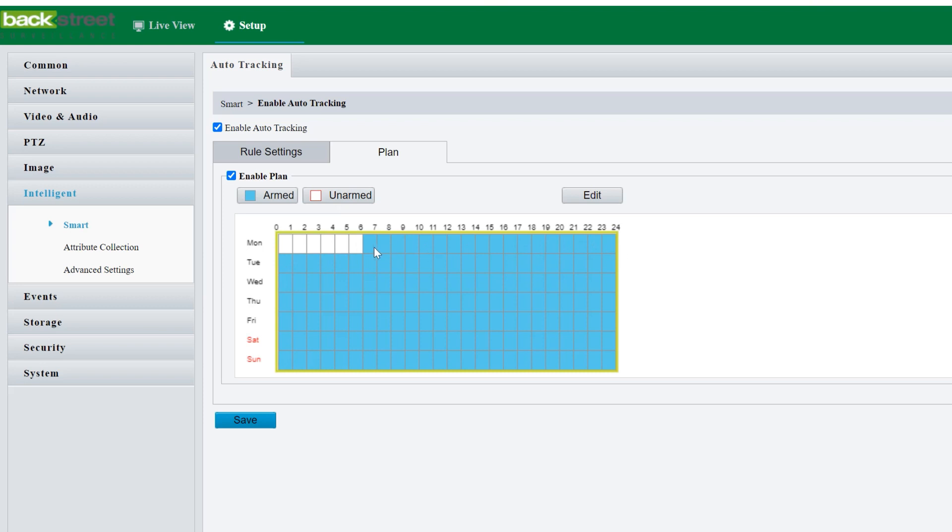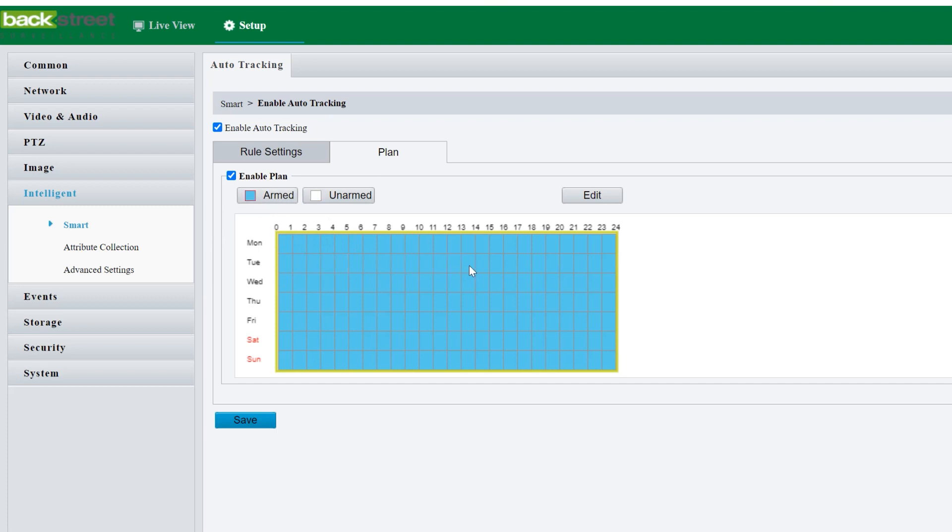And then from six on it's armed. Basically whatever you want to do here with the schedule, you just click arm to arm it and click and drag or you click arm to disarm it and click and drag. It's very straightforward, just like setting the schedule on the MVR. And then it'll only track during those allotted times that you've allowed for it.